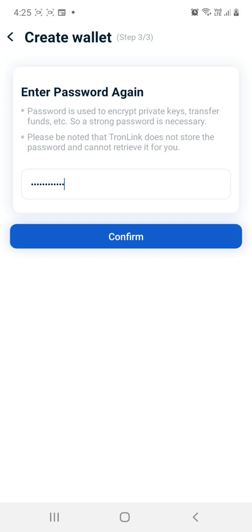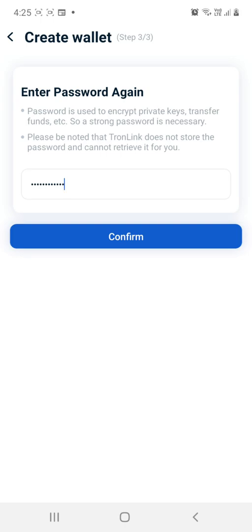So on the next page it's going to come up, so I can't screen record the next page for privacy reasons. On the next page it's going to ask you to back up your 12 words. I suggest writing them down in order, so they do go in order. You've got one, two, three, four, five, six. Yeah, it goes in order, so make sure you're writing them down in order.